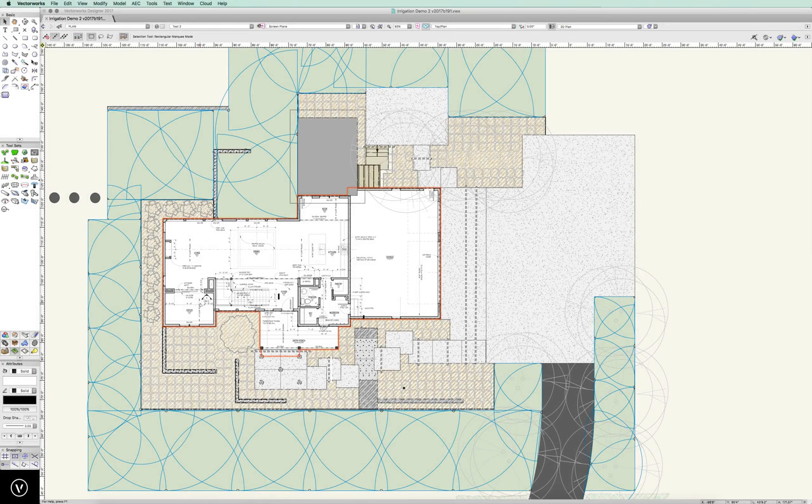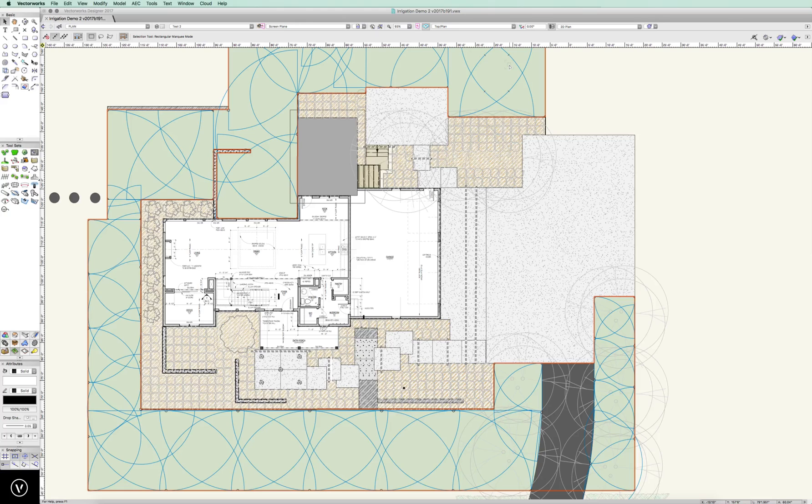All right, real quick, before we get into pipe, I've dropped all these heads in now, and before we get into pipe, we have to deal with the drip zones.